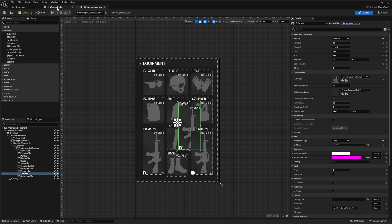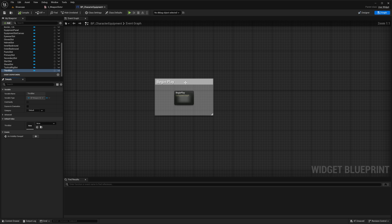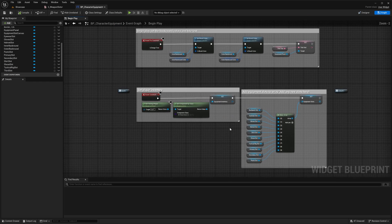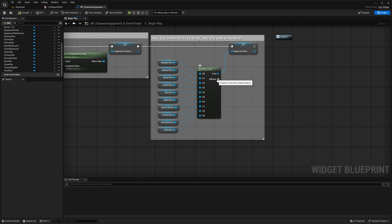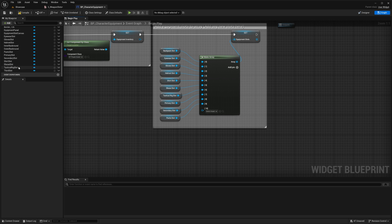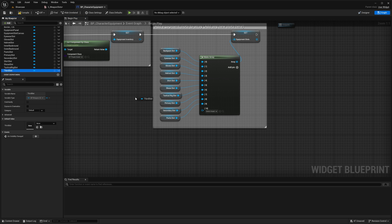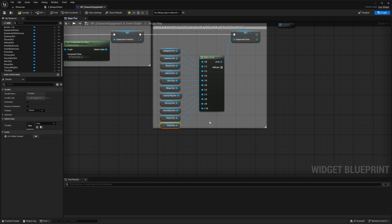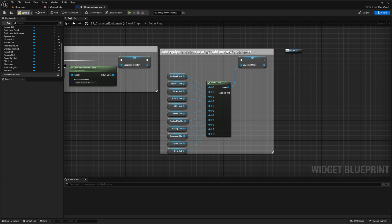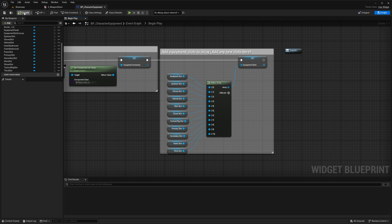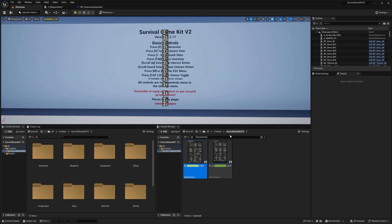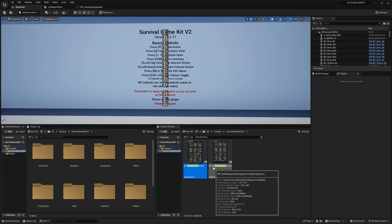Compile, then go to the graph view. In Begin Play, select the Make Array node and hit Add Pin. Then grab the Third Slot from the My Blueprint panel and connect it to that pin. Compile and save.